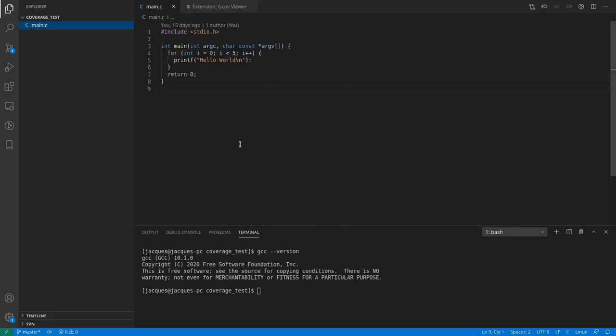I prepared a simple C program that prints hello world multiple times. To use the extension we have to compile it with the coverage option.